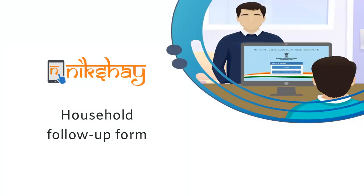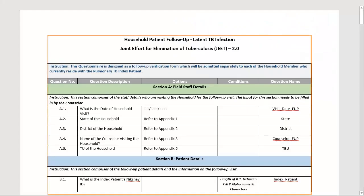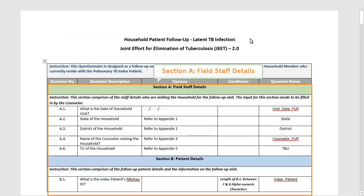In this video, we are going to look at the questions in the household follow-up form. These questions are designed as a follow-up verification form which will be administered separately to each household member who currently resides with the pulmonary TB index patient. These are administered to those household contacts that need follow-up and have been administered the HH screening form. The HHC can be those who are initiated on TPT or those who need to be initiated on TPT. The questionnaire comprises 8 sections.